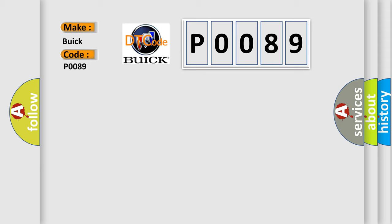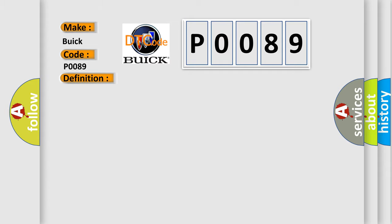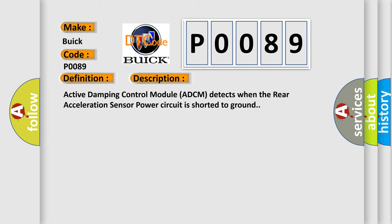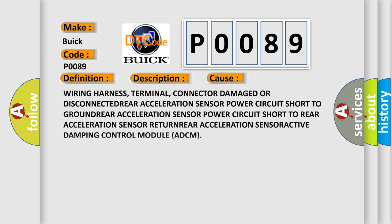The basic definition is Rear Acceleration Sensor Supply Circuit Short to Ground. And now this is a short description of this DTC code. Active Damping Control Module ADCM detects when the rear acceleration sensor power circuit is shorted to ground. This diagnostic error occurs most often in these cases.